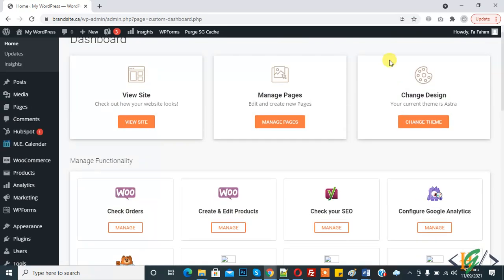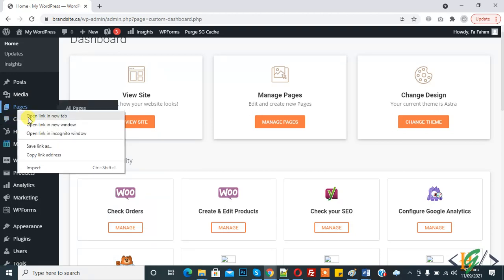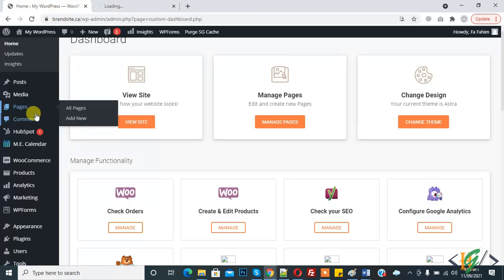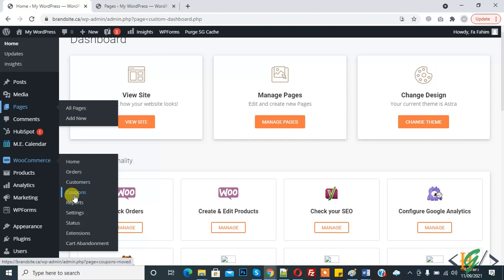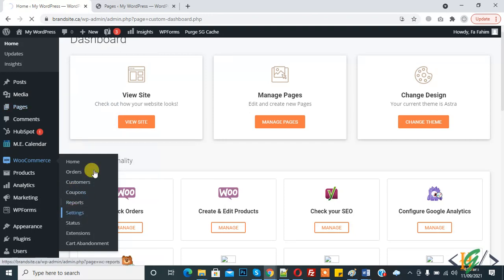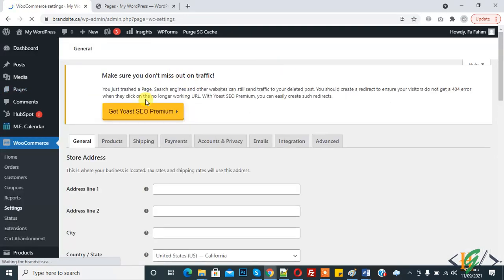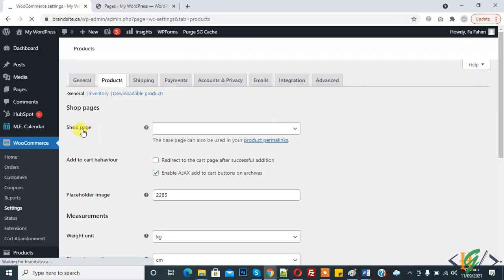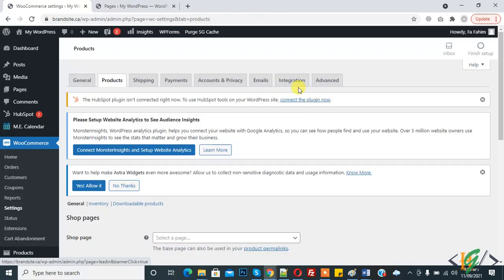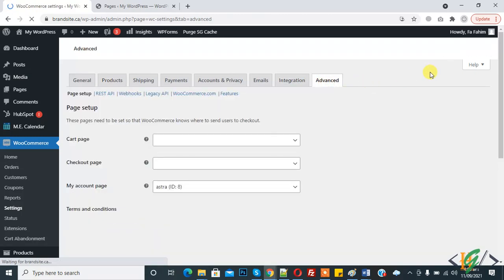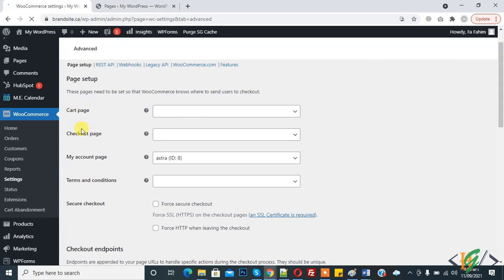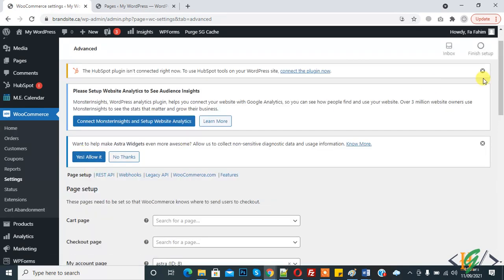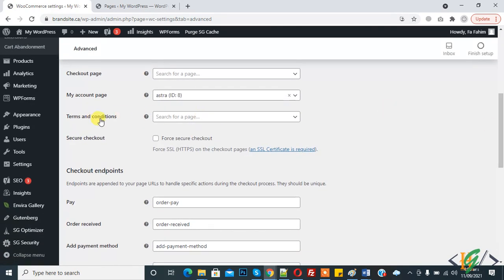Now back to our work. This is our dashboard and these are our pages, open in a new tab. Here you see WooCommerce — click on Settings. Here you see the Products tab where you can select the shop page, and in the Advanced section you can add the cart page, checkout page, my account page, and terms and conditions page.